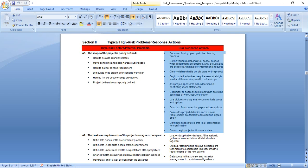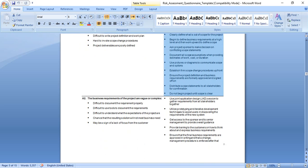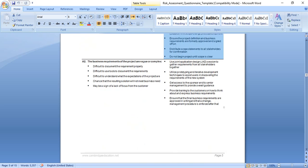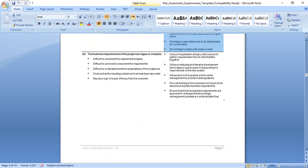Ask project sponsor to make decisions on conflicting scope statements. Document all scope assumptions. Use pictures or diagrams to communicate scope and options. Establish firm scope and distribute scope statement. Don't begin the project until scope is clear. Let's stop here for this lecture and continue in the next lecture.